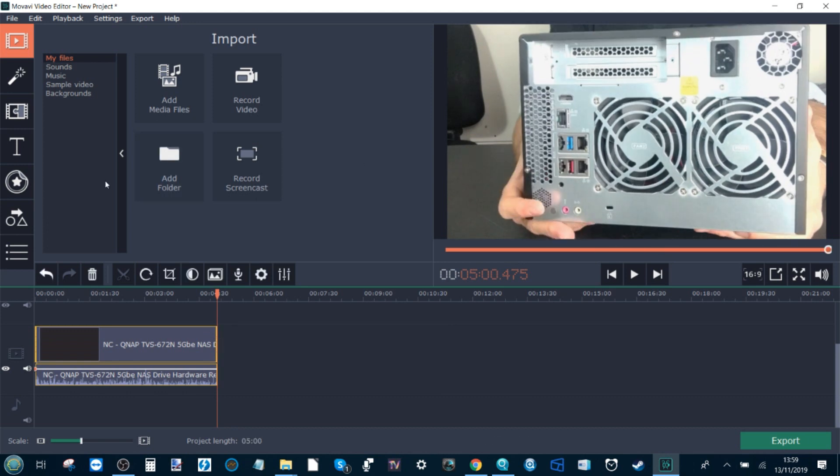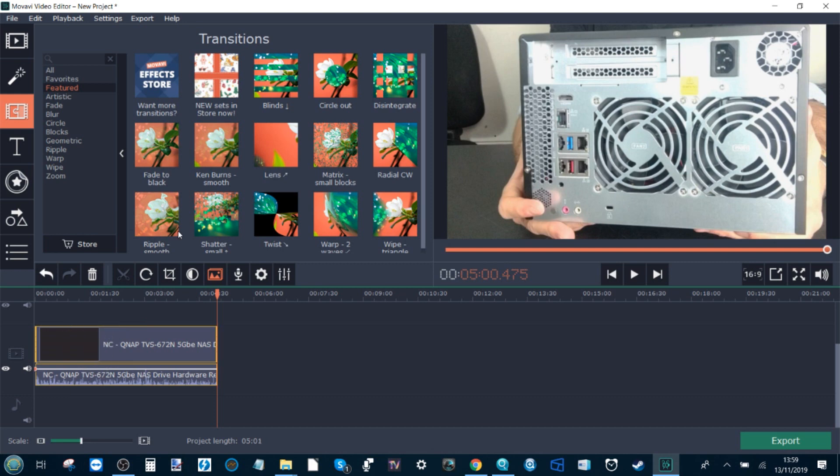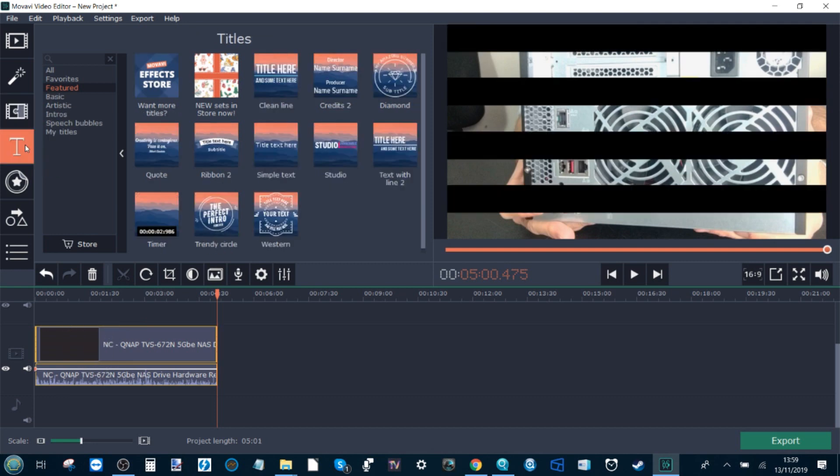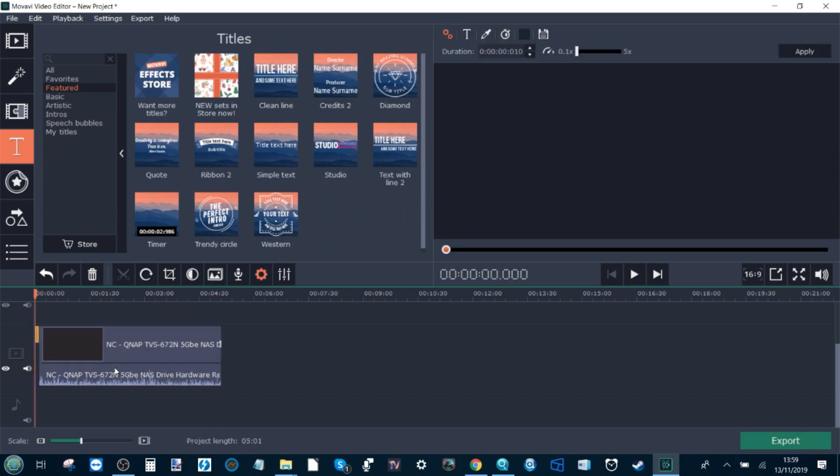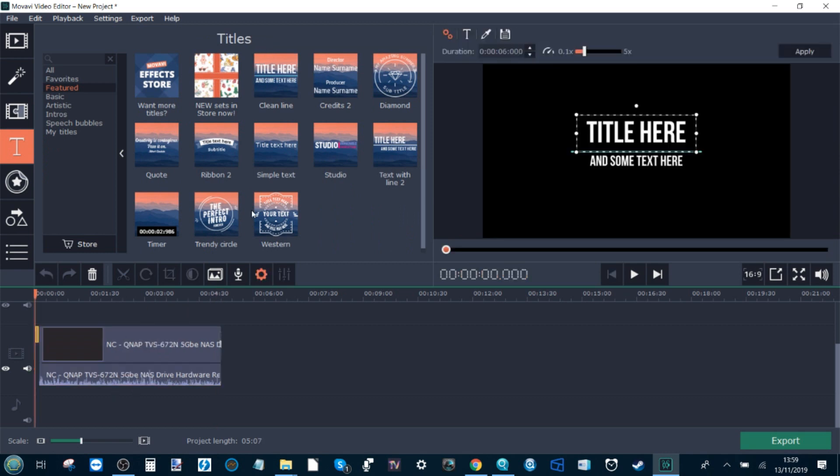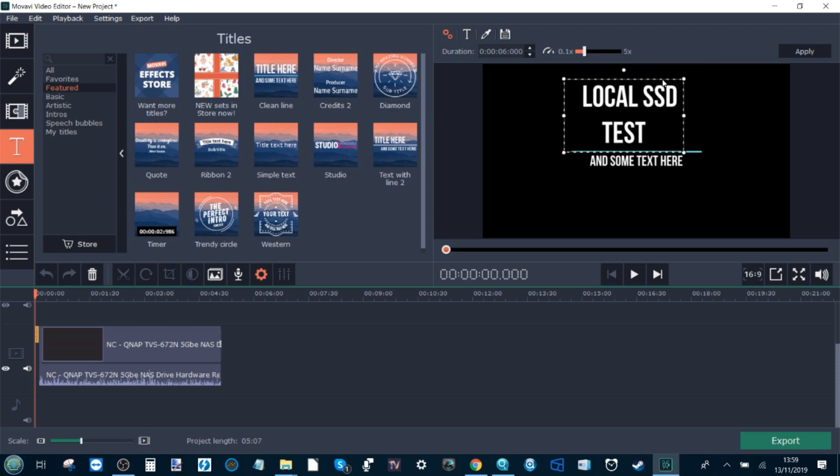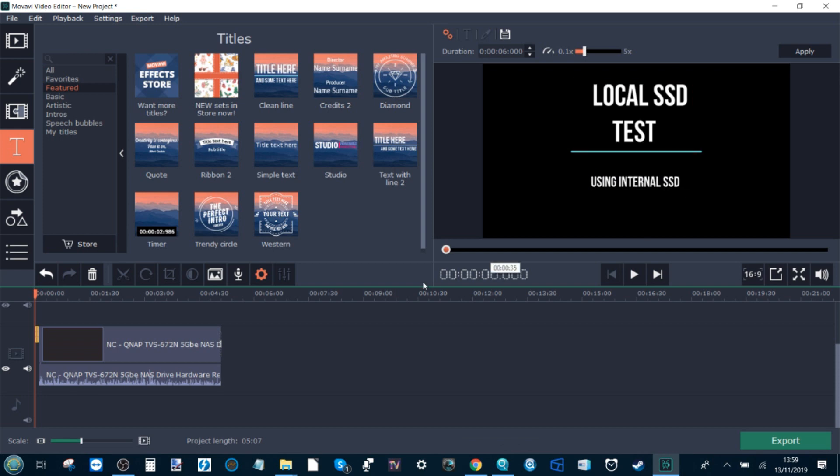On top of that, we're going to apply maybe some effects. Let's go for blinds. Then on top of that, maybe we'll chuck some text on there, just for the hell of it. At the beginning, we'll call this one local SSD test. We'll call this one using internal SSD.